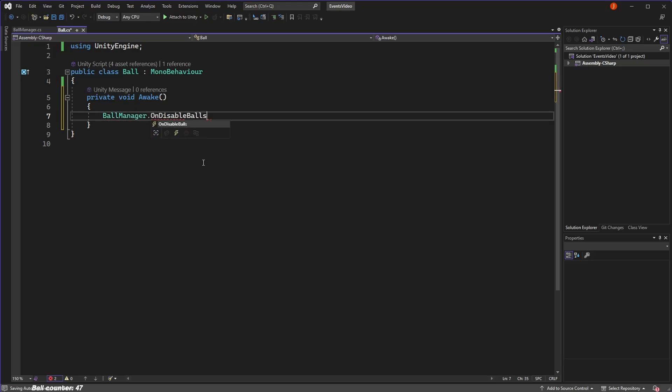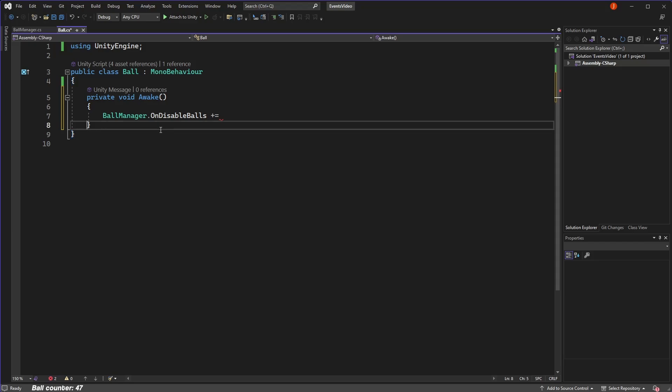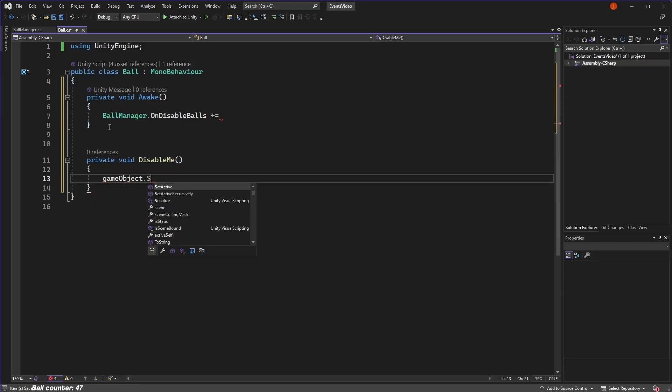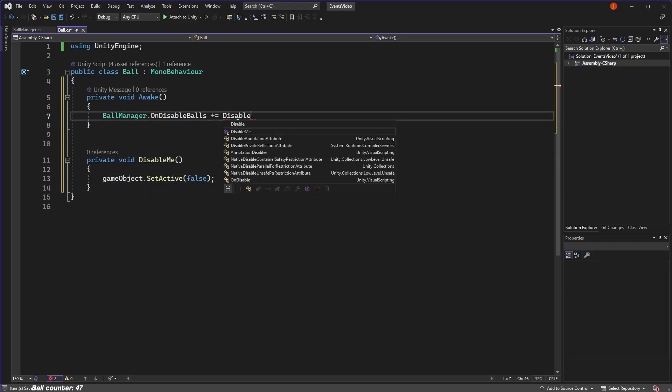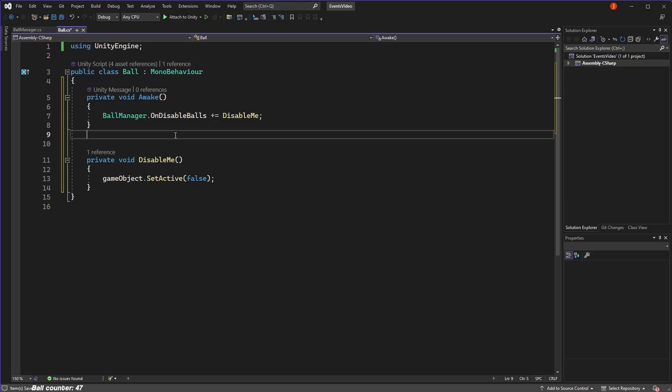This is the syntax used to subscribe to an event in C-sharp. Now, when subscribing to an event, we need to specify what function will be called when the event is actually triggered. So we'll make a function in our class called disable me and use this when subscribing. You should also always unsubscribe to the event if and when the object is destroyed to avoid problems that I won't go into now.